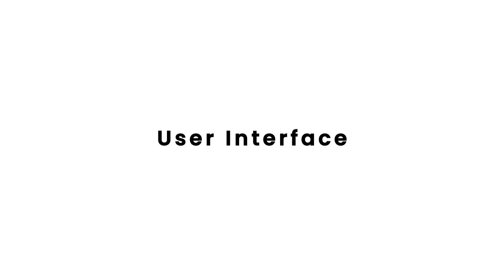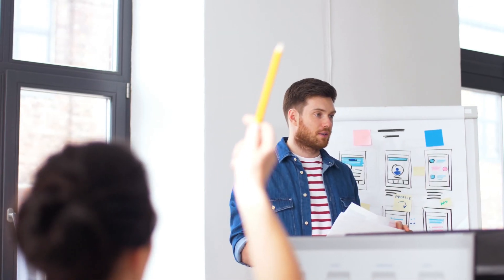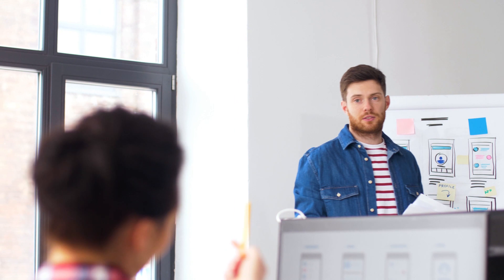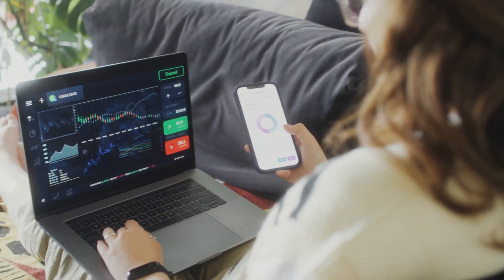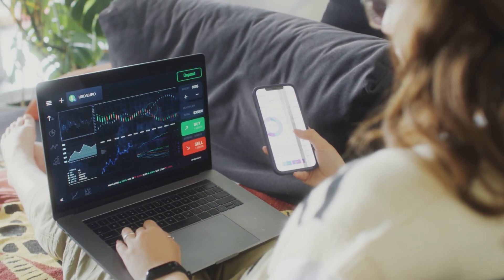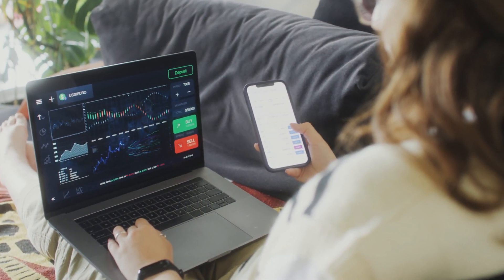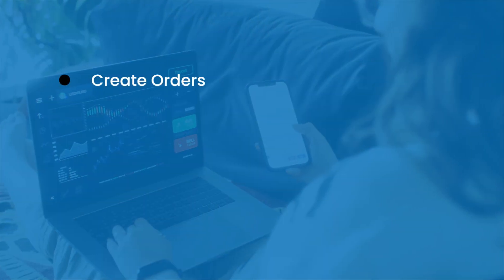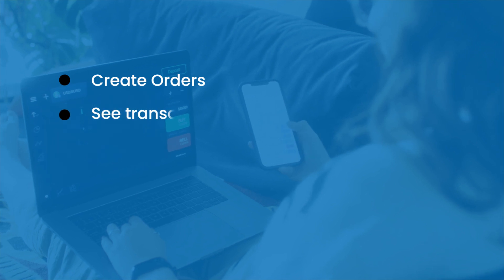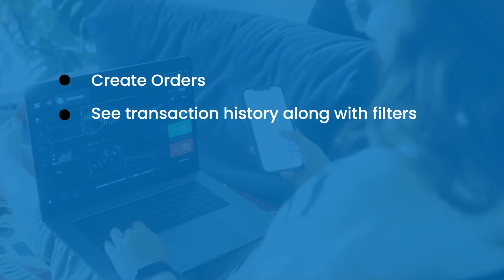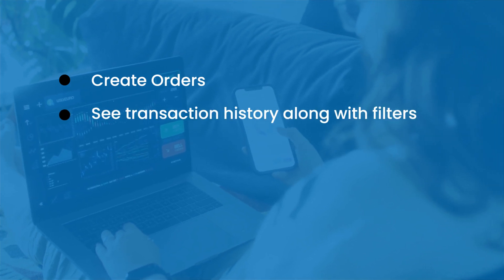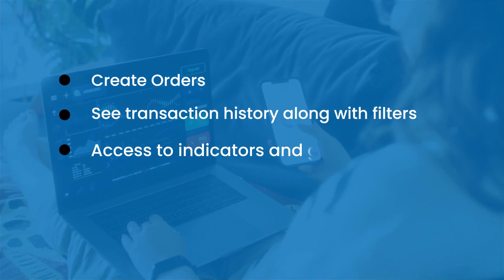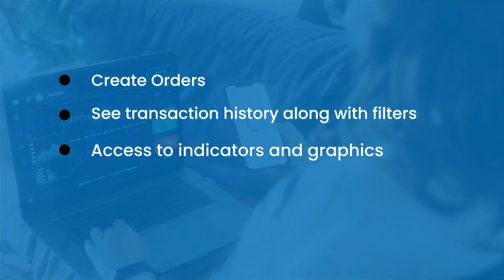User interface. A crypto exchange's UI should not just be attractive, but also offer a perfect trading experience on all the general functionalities like create orders, see transaction history along with filters, access to indicators and graphics, option to explore everything on dashboard, seamless fund withdrawal and deposit.